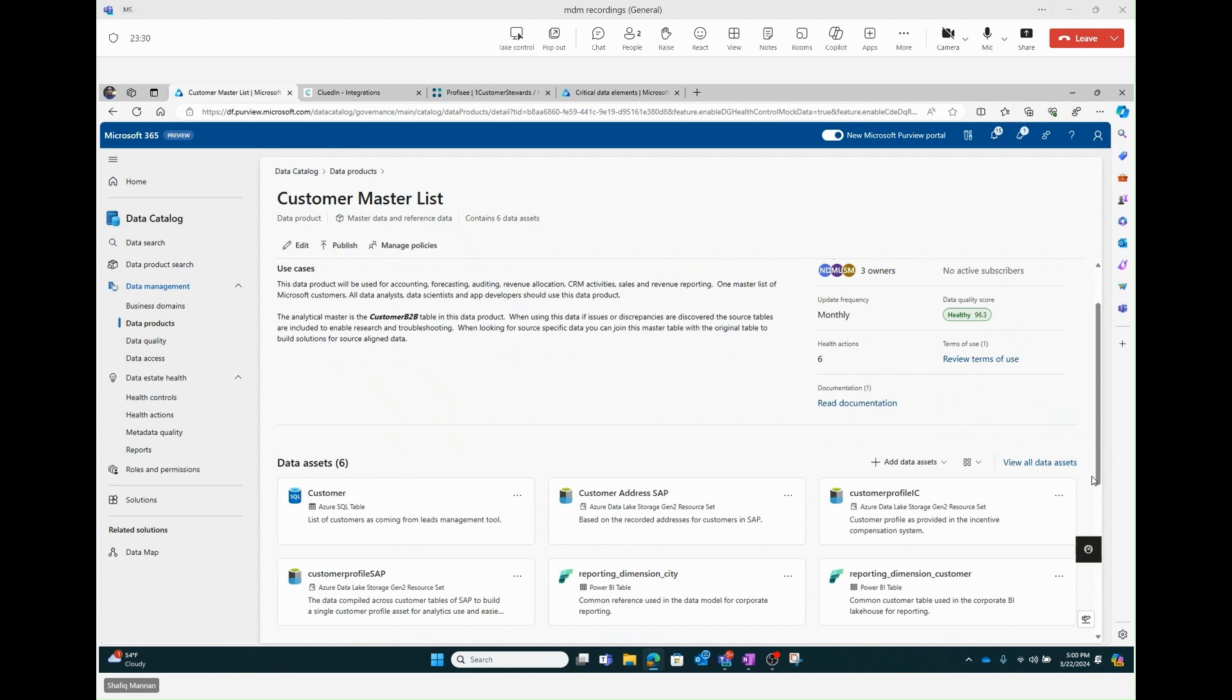What we want to show you today is that integration. I'm going to show you two halves of integration. I'm going to show you the integration first from Prophecy into Purview, and then we're going to reverse that from Purview into Cluedin. Both partners go both ways. I just wanted to do this for the speed of the demo.